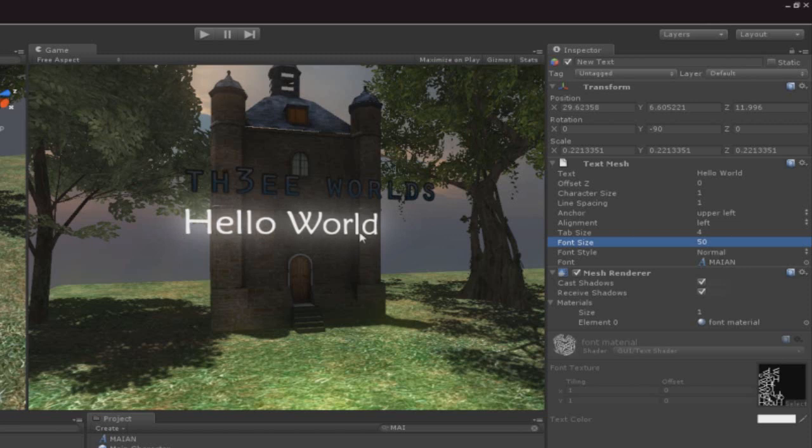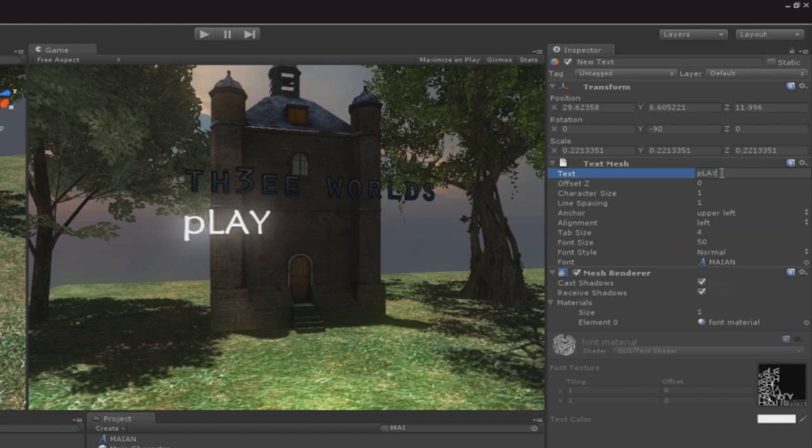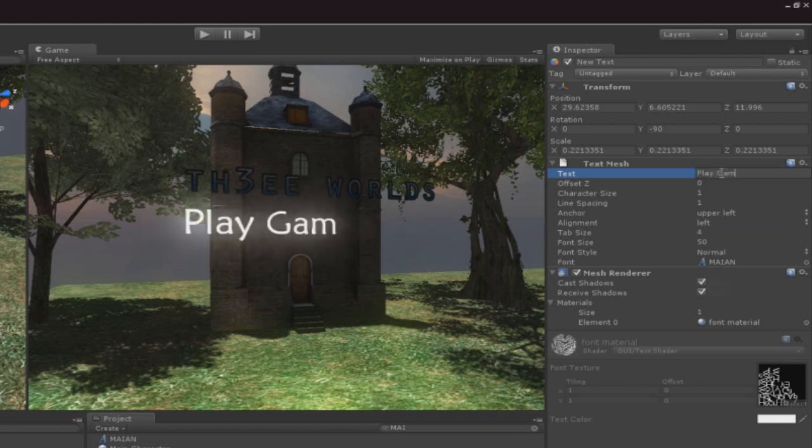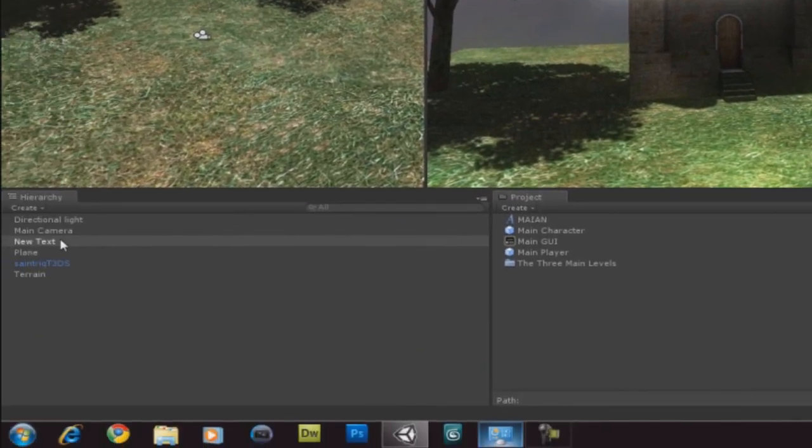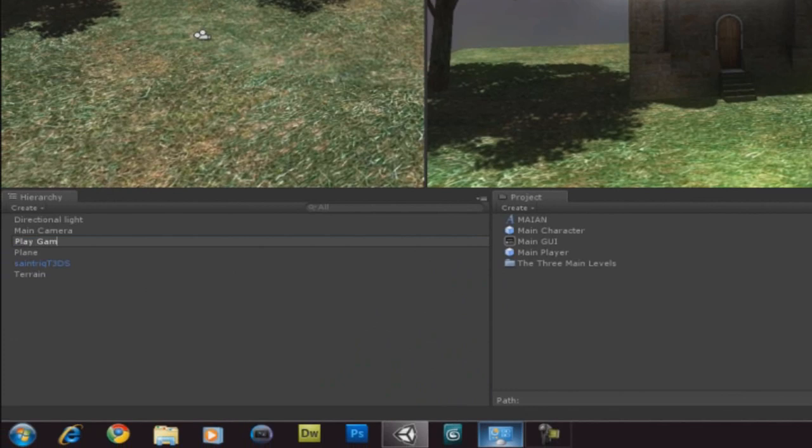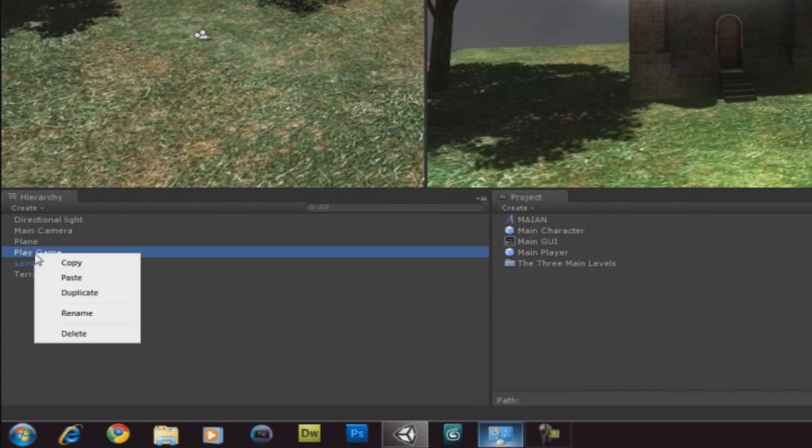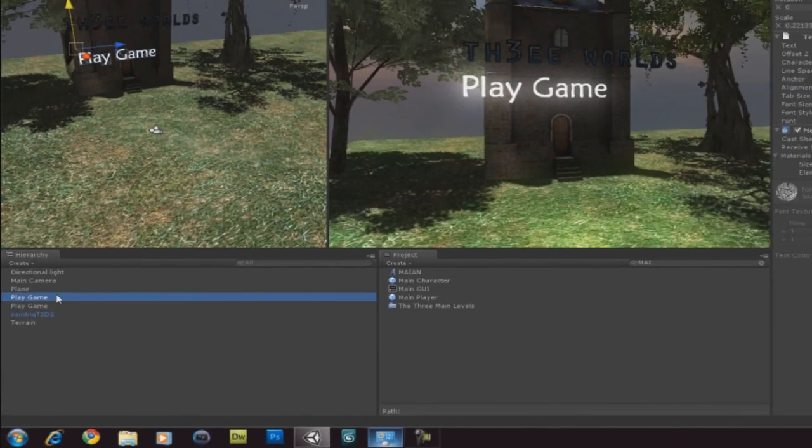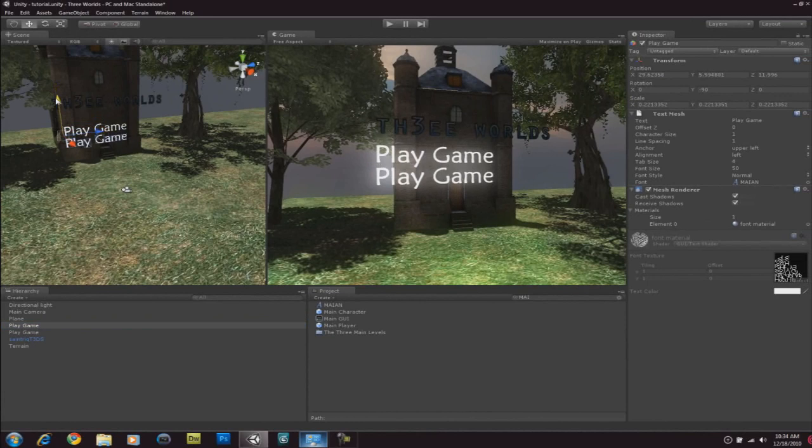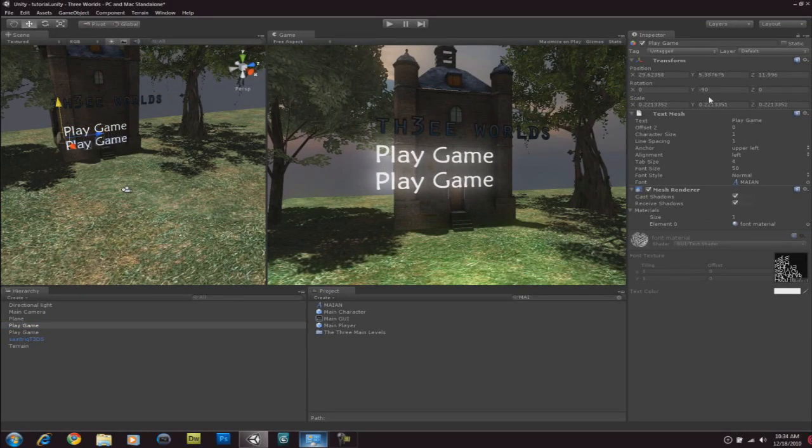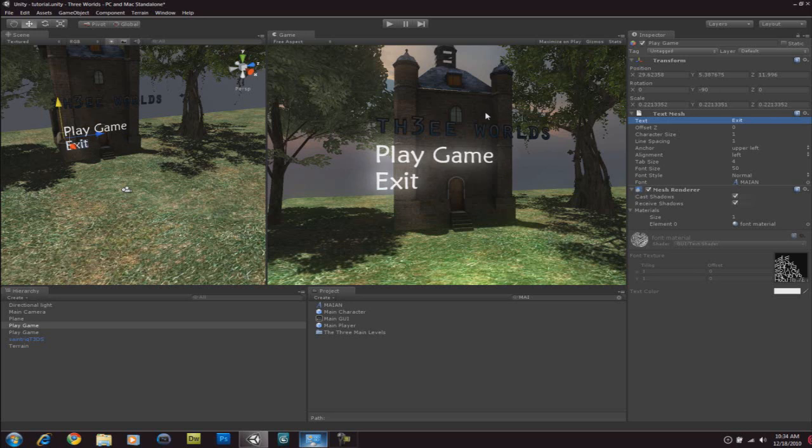And let's change this hello world because we don't need it. So, under text mesh, under text we'll type, play game. And over here in the hierarchy view, let's just change the name of this to play game just to make it easier. And then, let's duplicate this to make an exit button. So, duplicate that. Just drag it down. And, there we go.